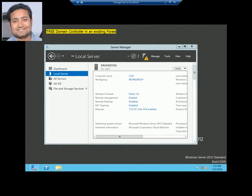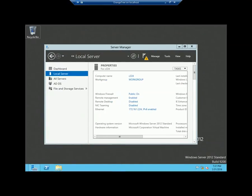Hello viewers, this is Novel Shah. Once again, welcome you all to my online tutorials. In my previous video, I discussed about forest and root domain controller, and I already discussed how to promote a server machine as a root domain in a new forest.